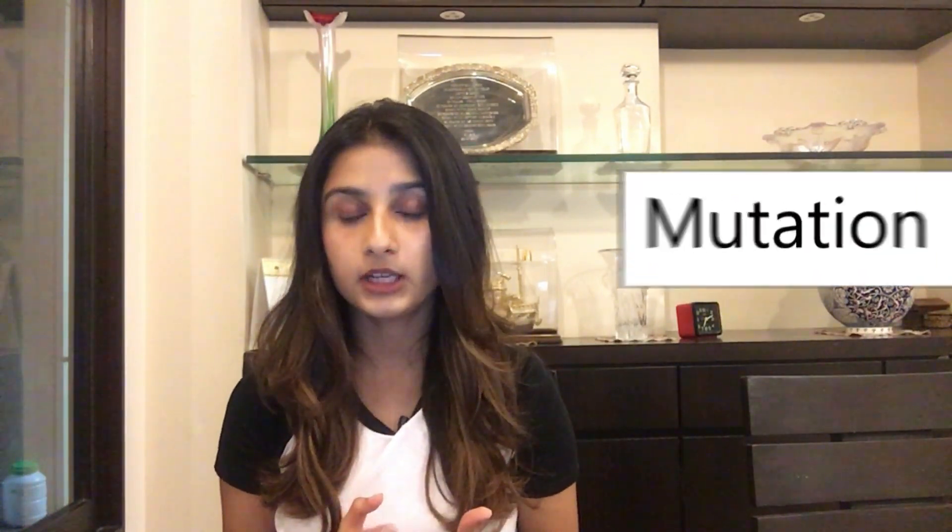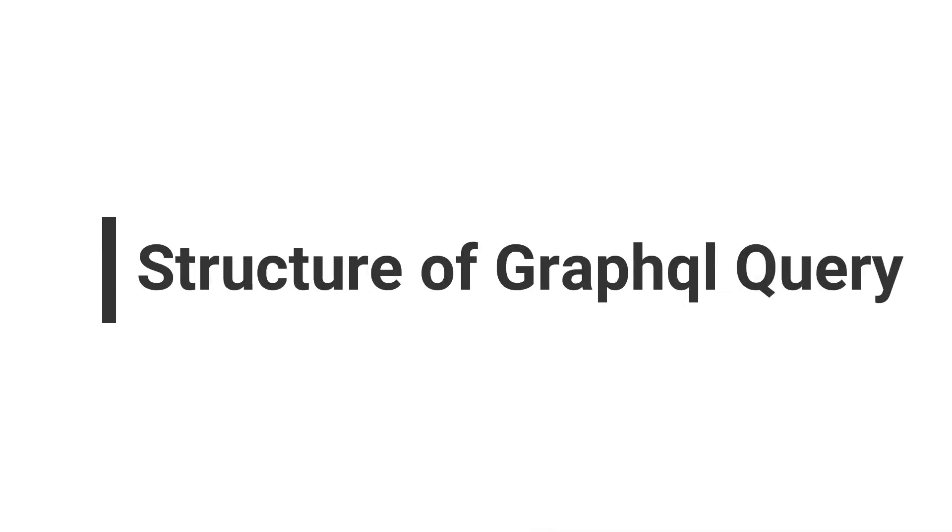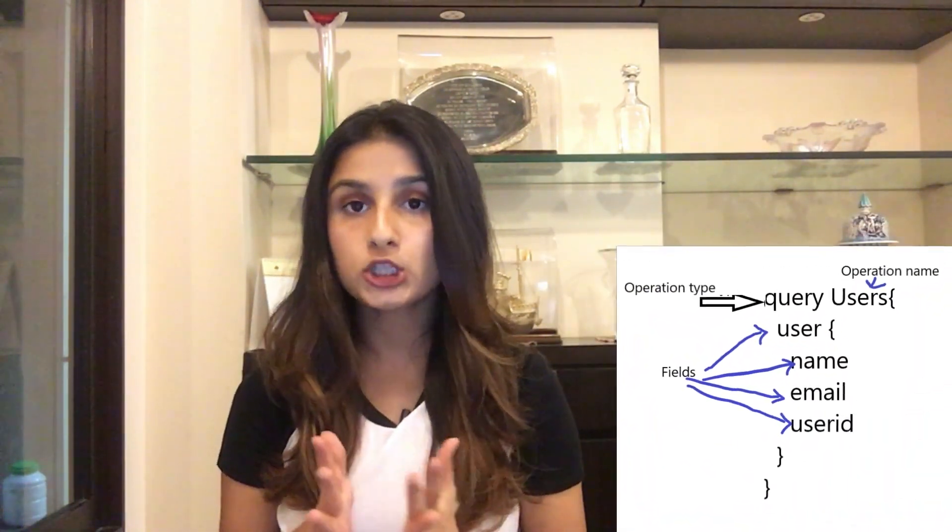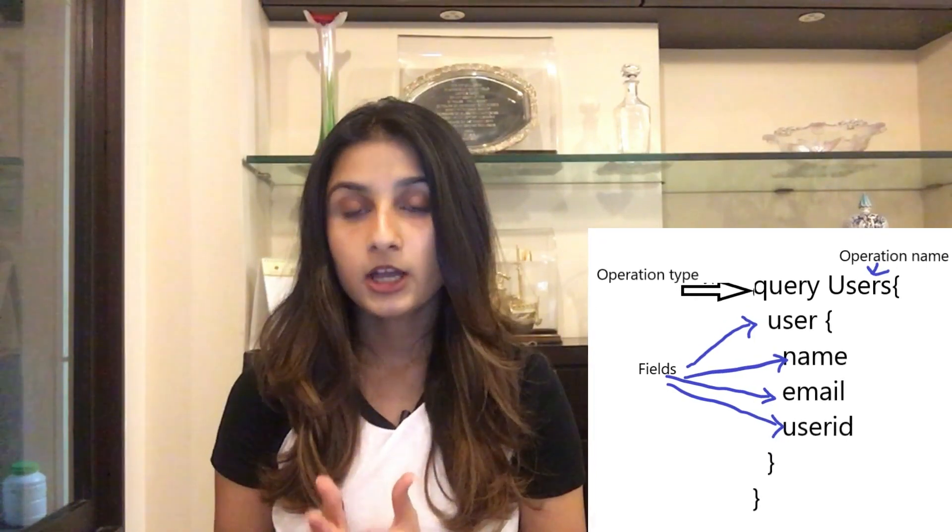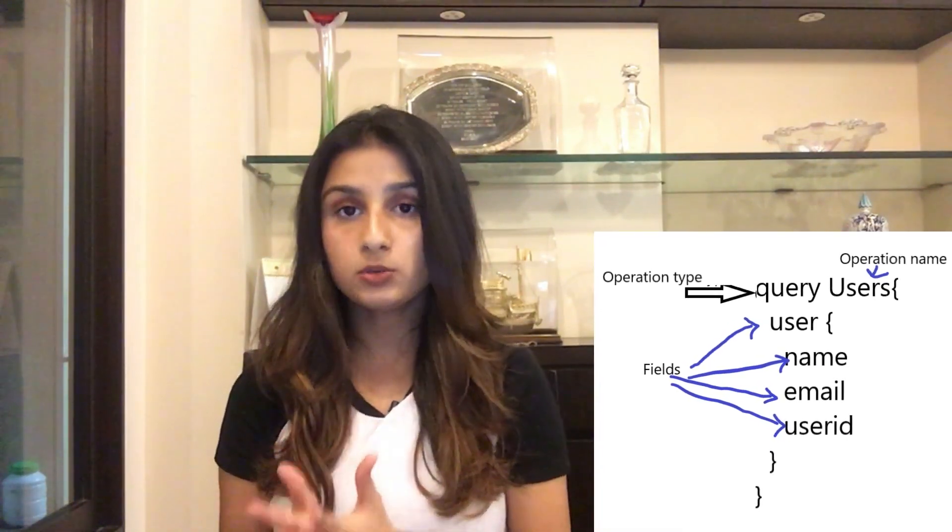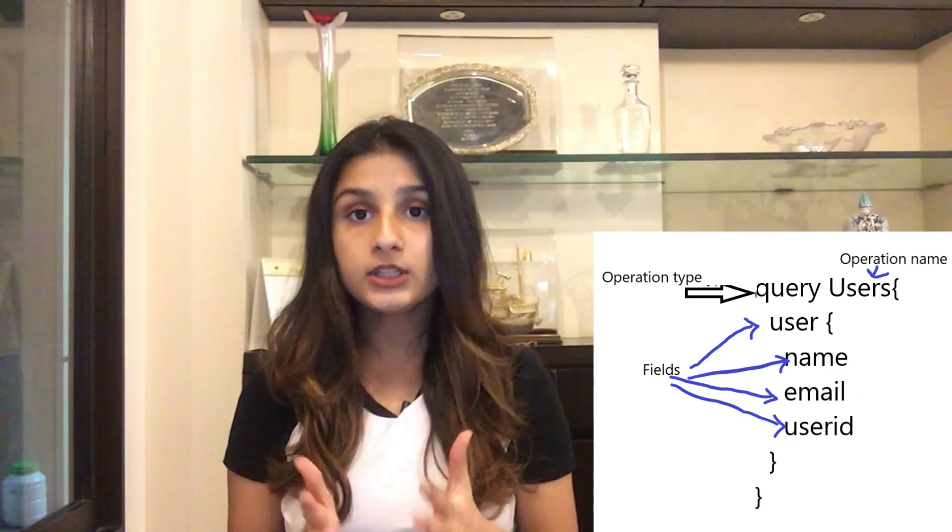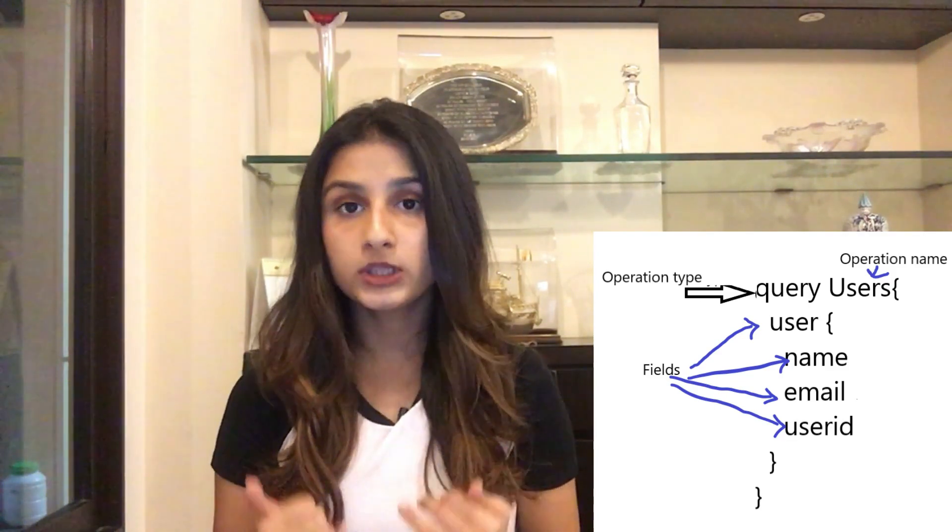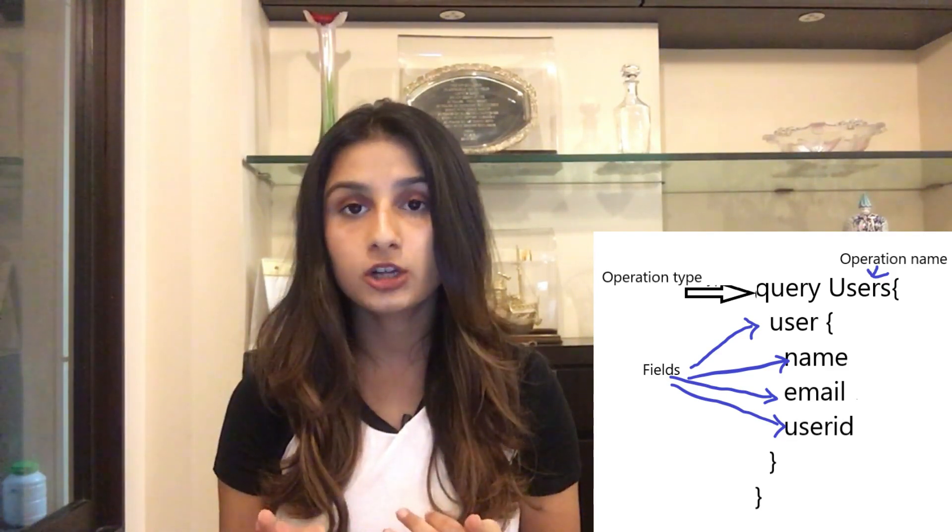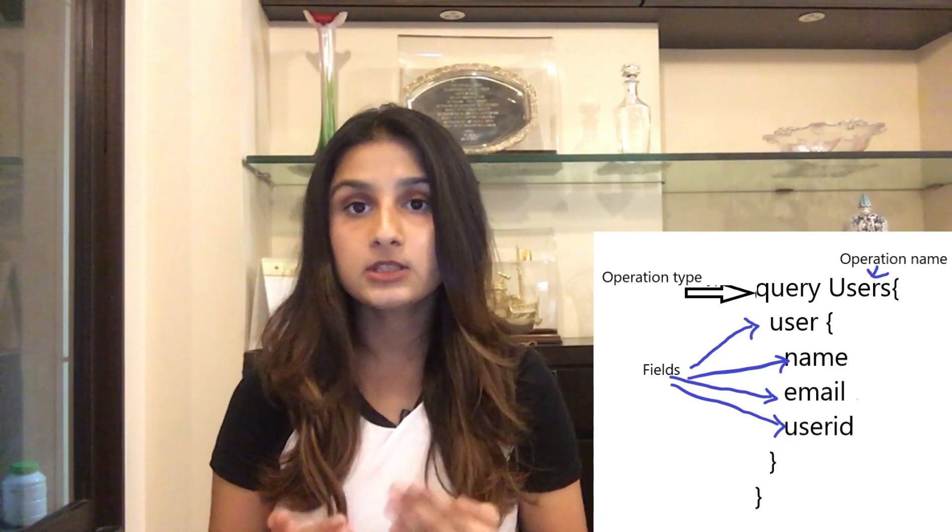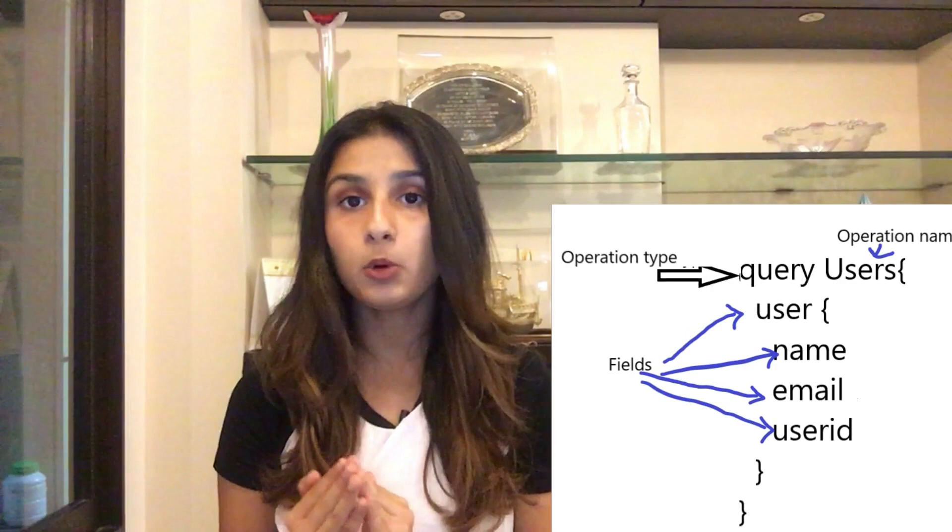There are two most common types of operations in GraphQL. The first is a query which is used only for reading data, and the second one is a mutation which is used to modify data. So let's look at the syntax for a query. First we have query which is the operation type, then we have users which is the name given by us to the operation, and everything enclosed within the operation are fields. Fields specify exactly what data we want to receive.